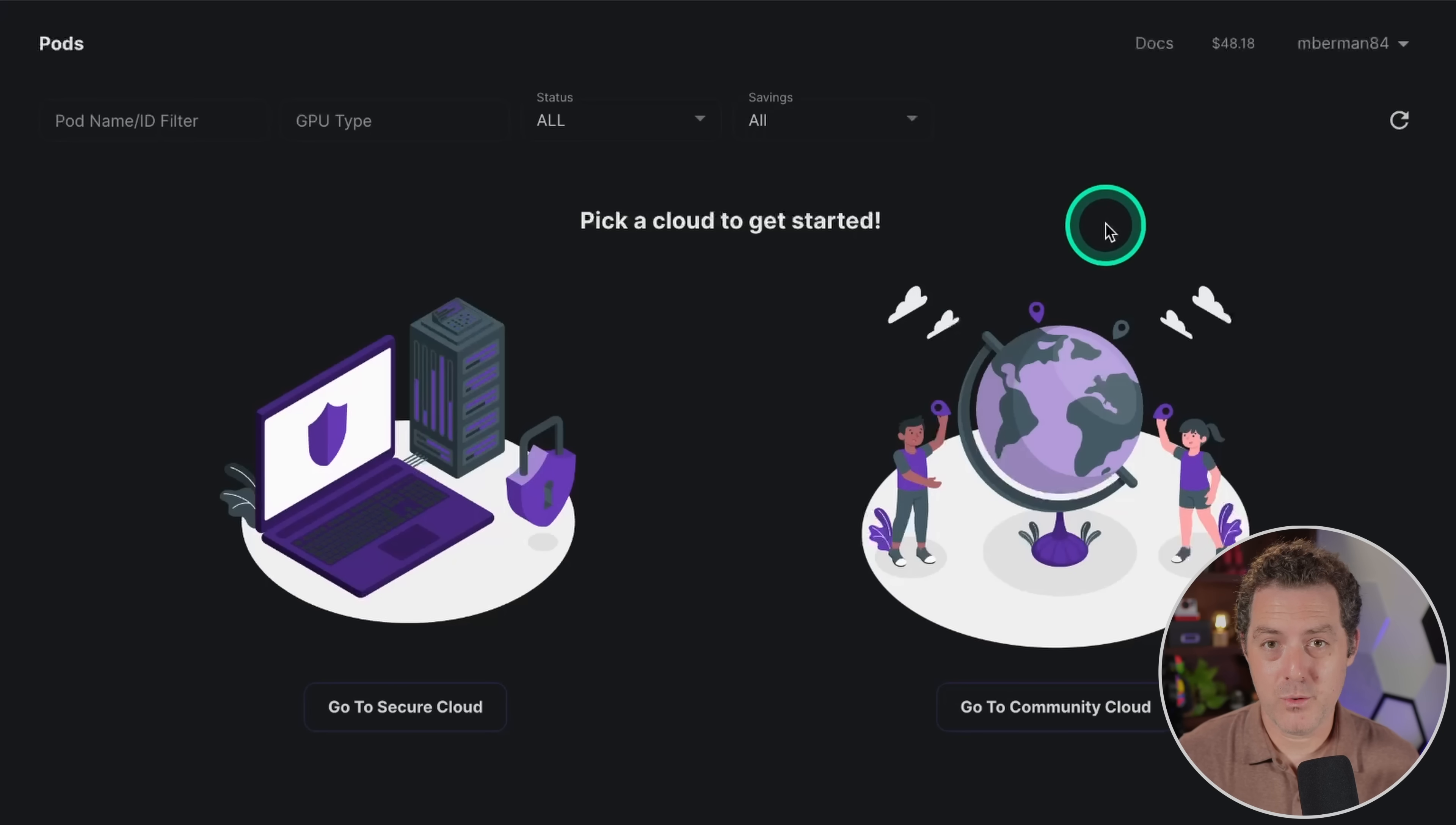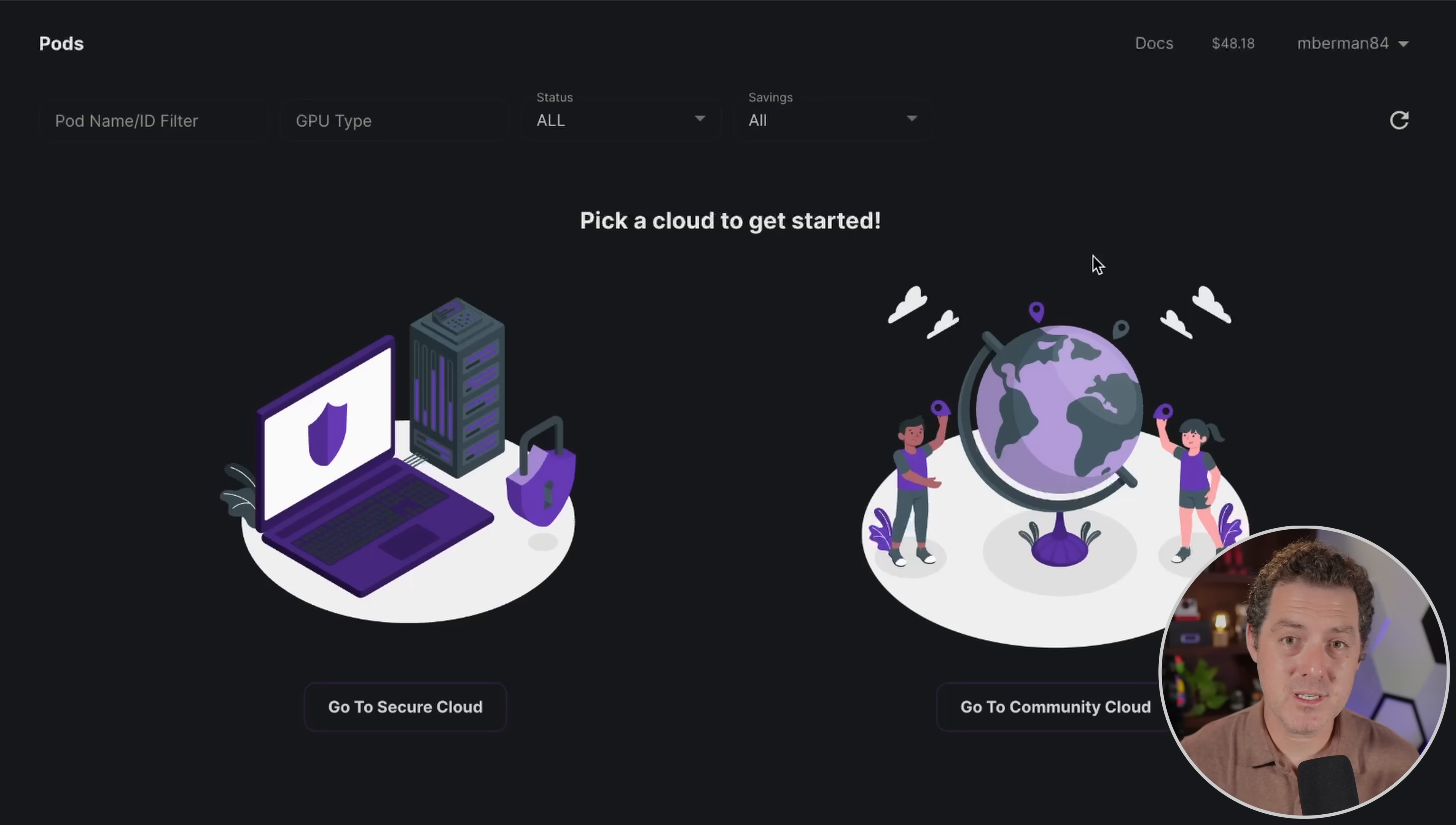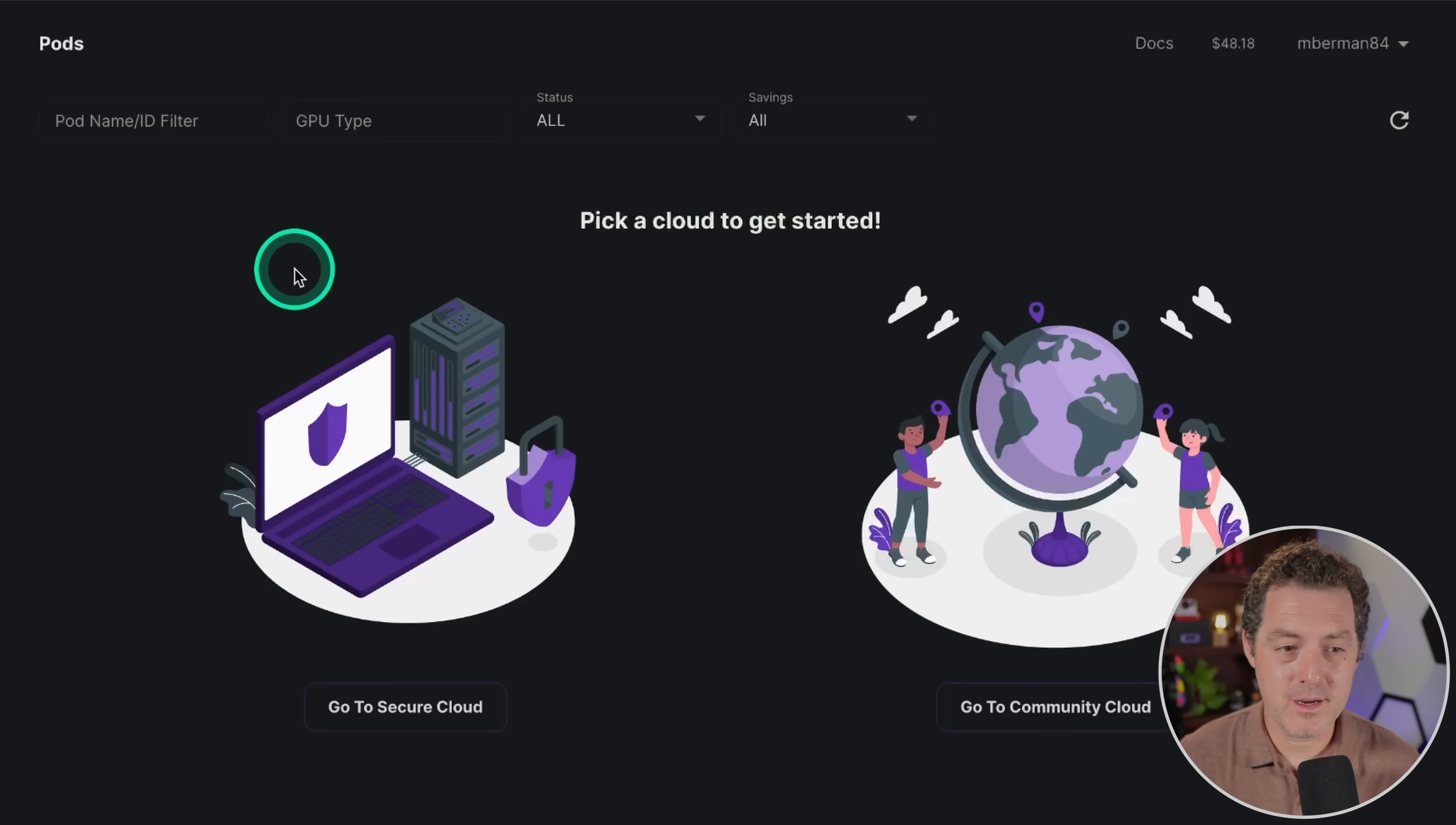I'm gonna be doing this on RunPod because I can't run inference and record video at the same time without my computer absolutely hating me. But you can do this the same exact way on your local machine. What we're gonna be using is text generation web UI to expose an API based on the open source model we're choosing.